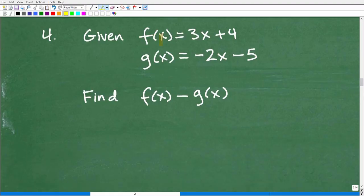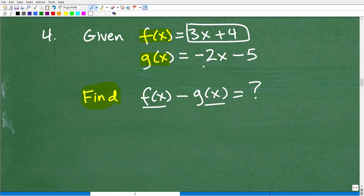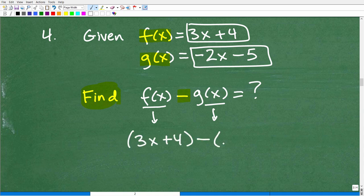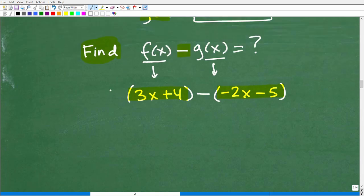Given two functions f(x) and g(x), find f(x) − g(x). This is really straightforward — replace f(x) with its expression and g(x) with its expression. So f(x) = 3x + 4, minus g(x) which is (−2x − 5). What's going to throw a lot of students is this negative sign. You have to distribute the negative to each term: that gives 3x + 4 plus 2x plus 5.